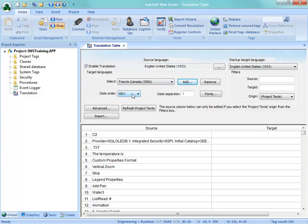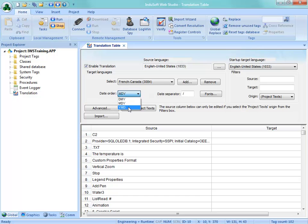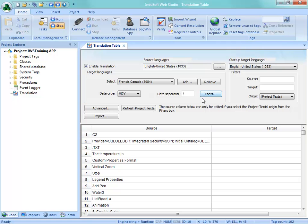We can also choose the date order, whether it's day, month, year, month, day, year, year, month, day, and whatever separator we want to put in there. So we respect different formats from different countries. And we can also choose some different fonts on how we want that to show up, different sizes and whatnot.